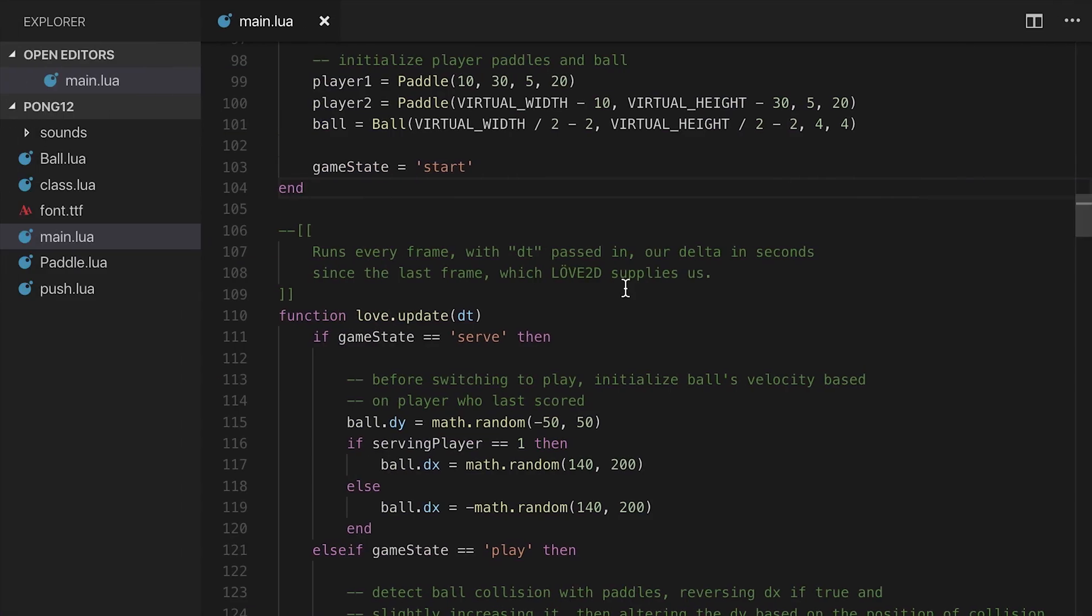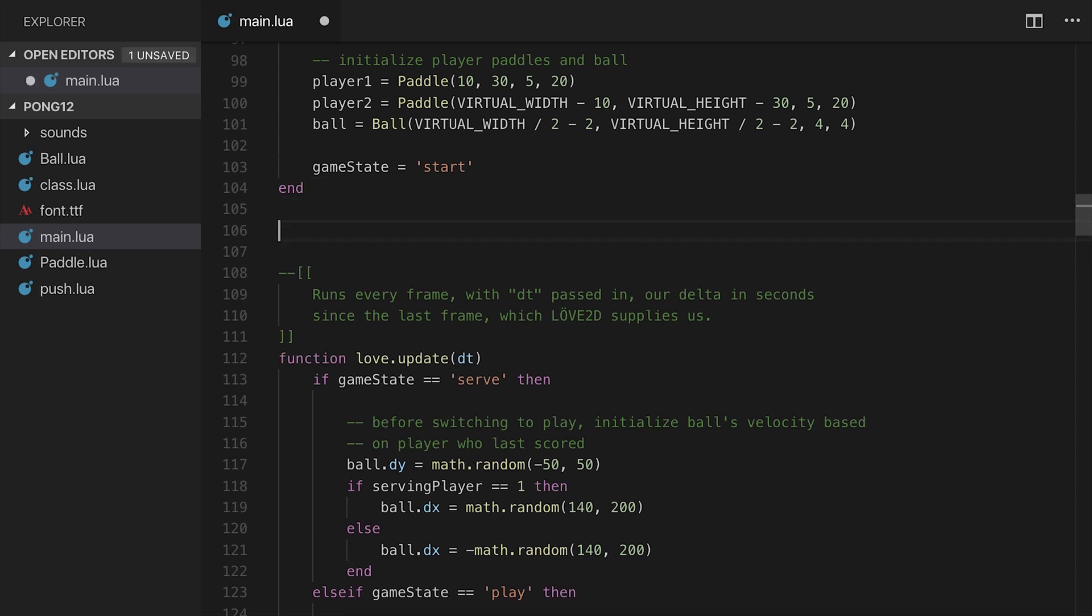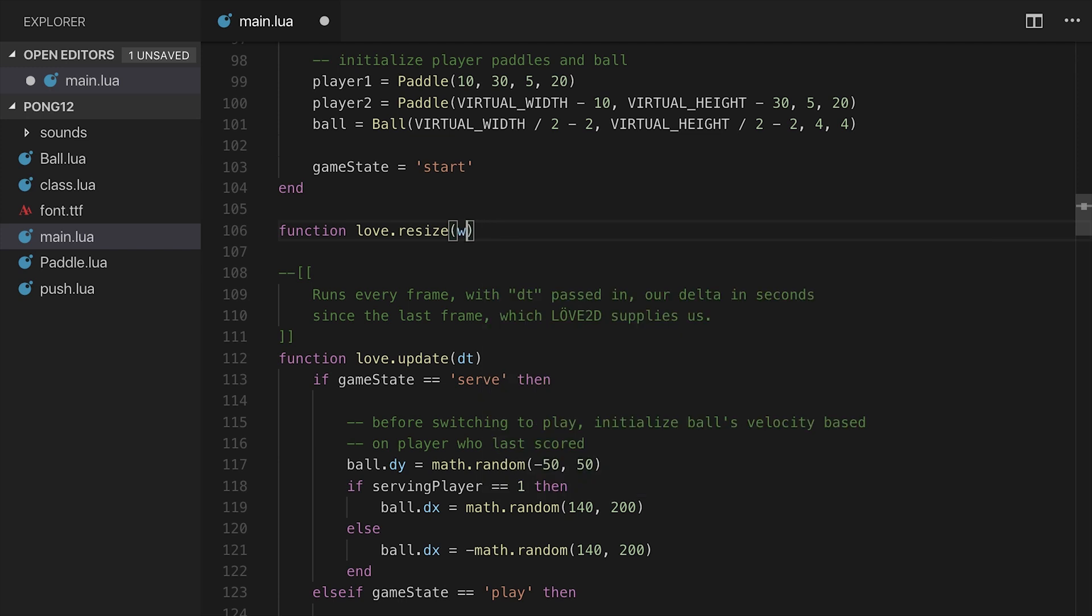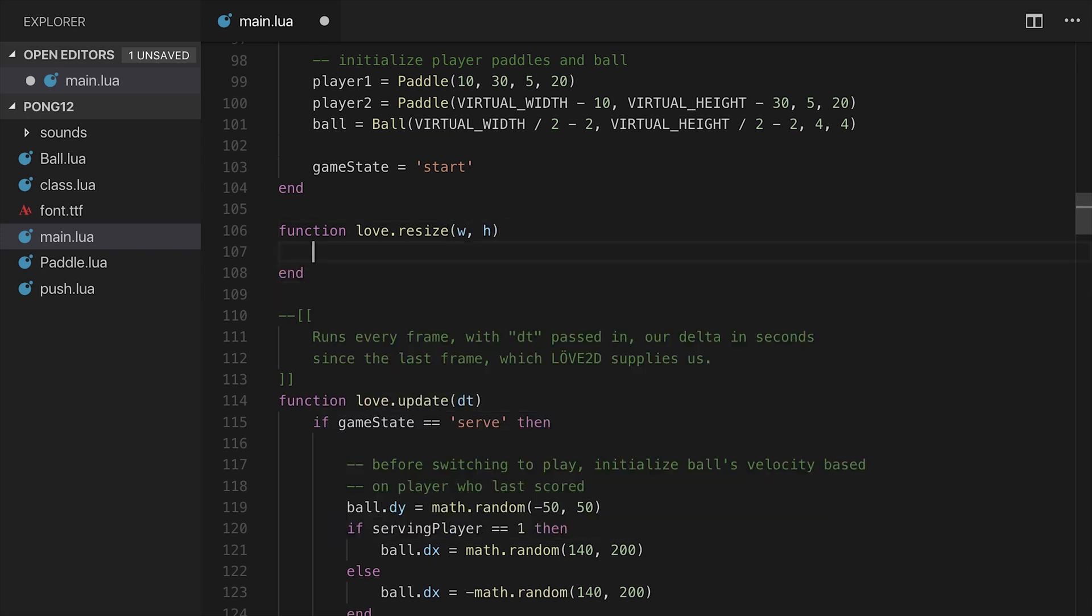So I'm here in main.lua, right below love.load. I'm actually going to define a function, love.resize. We're going to say it takes in w and h for width and height. Those can be named whatever you want.